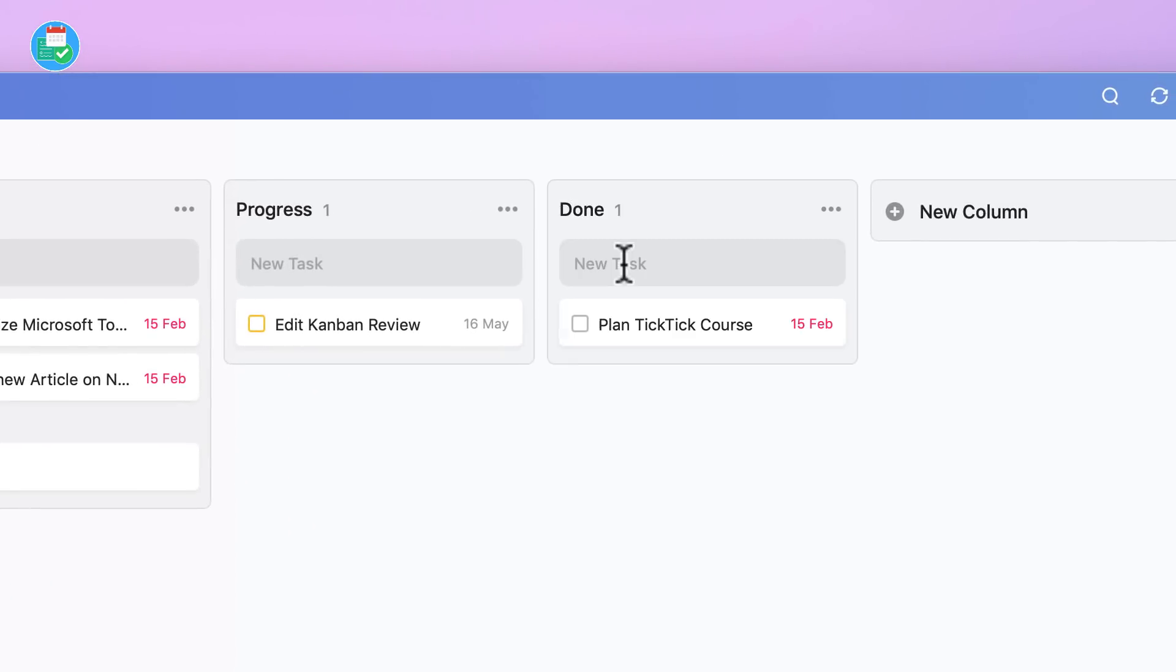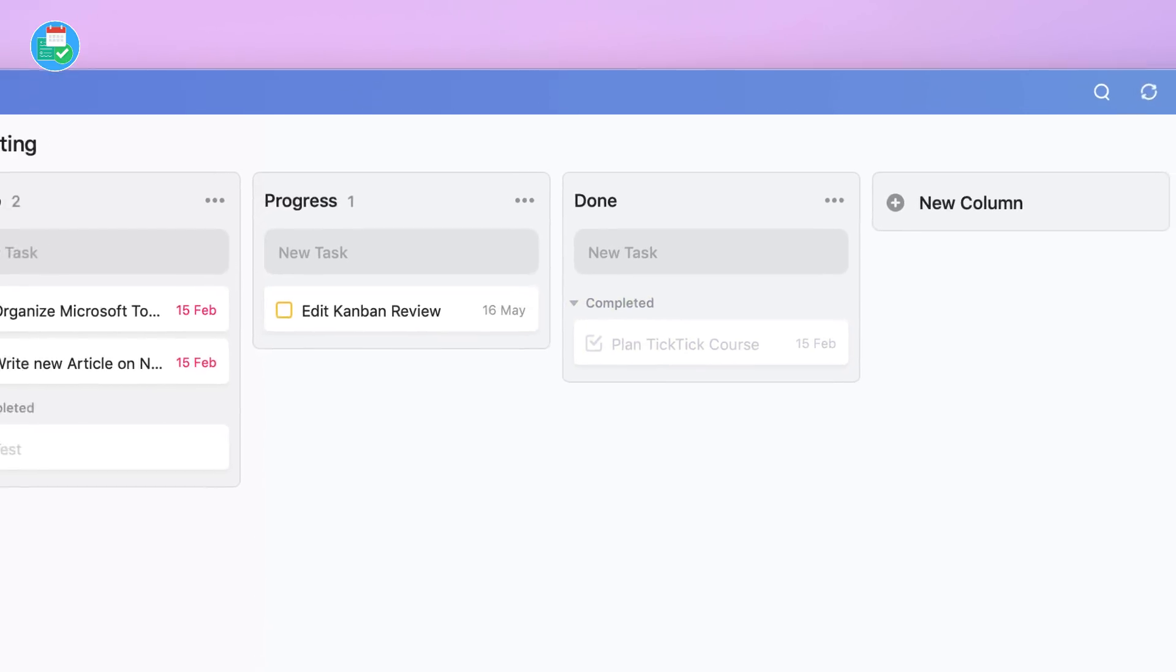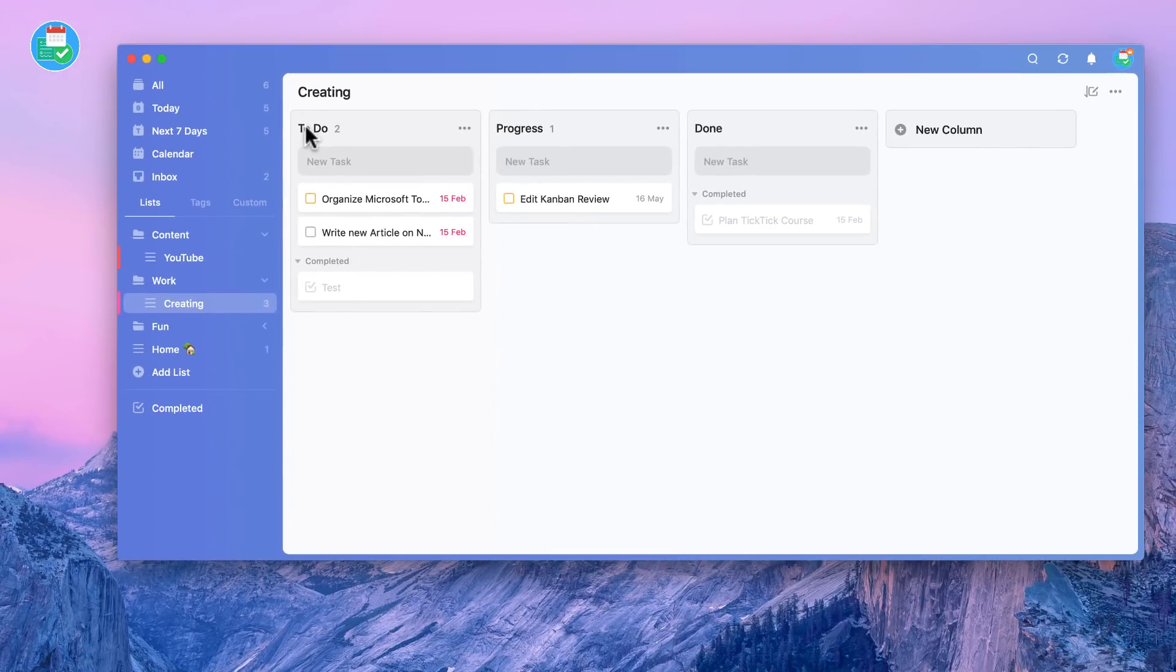Now if I go ahead and tick them off, I can actually have a completed section. So Done as a column might become irrelevant to you. For example, if you're organizing this in To Do, Progress, and Done, you don't necessarily have that Done section. But if you're managing it by maybe project or who it's assigned to, then this can be very different.